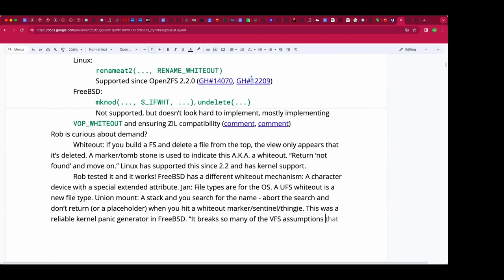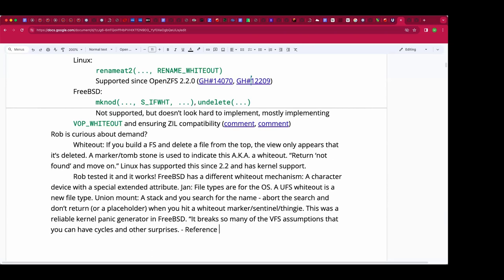Union fs breaks many assumptions in the VFS. Normally the VFS sits on top of normal files, but with union you have VFS wrapping VFS, so things that normally don't reference themselves can form cycles, or what used to be a tree is now an arbitrary graph — introducing new reference counting problems. Would those problems extend to ZFS? ZFS is not part of the problem — it's really a VFS issue.